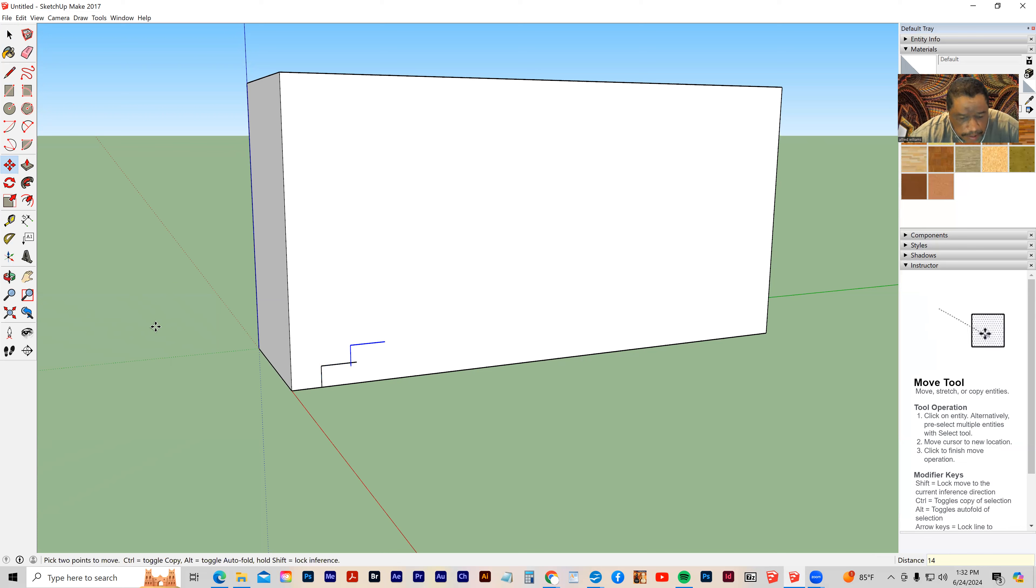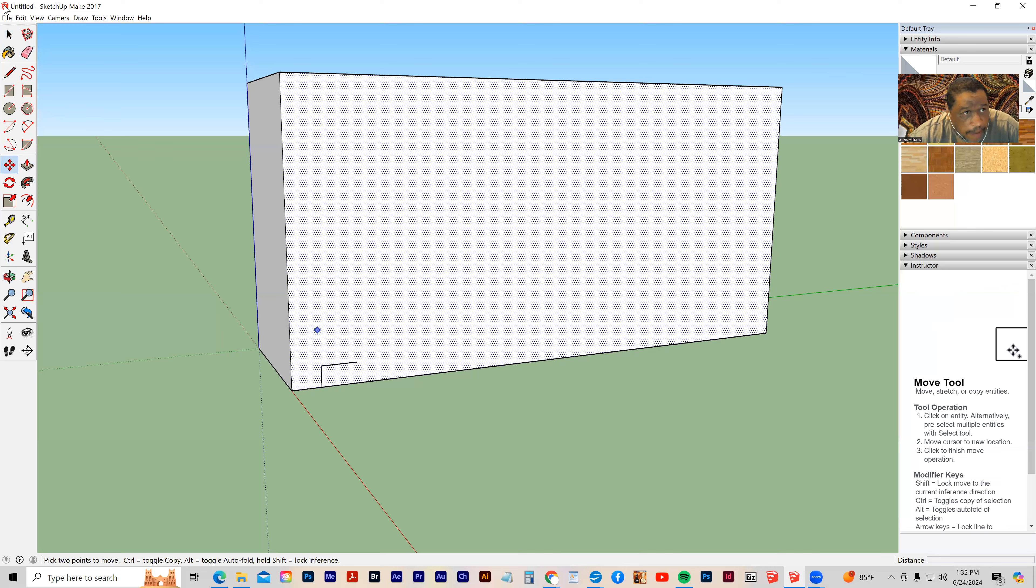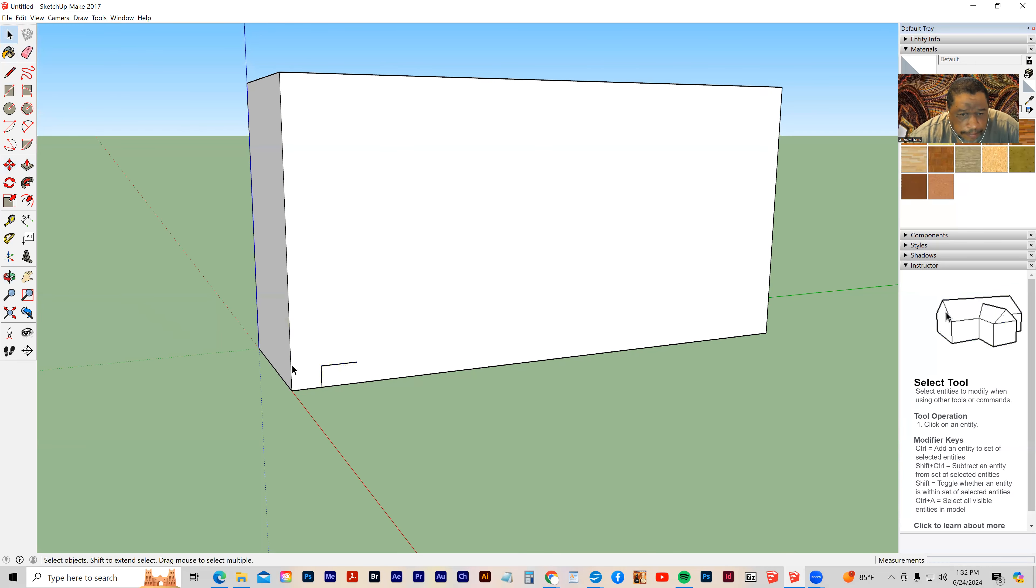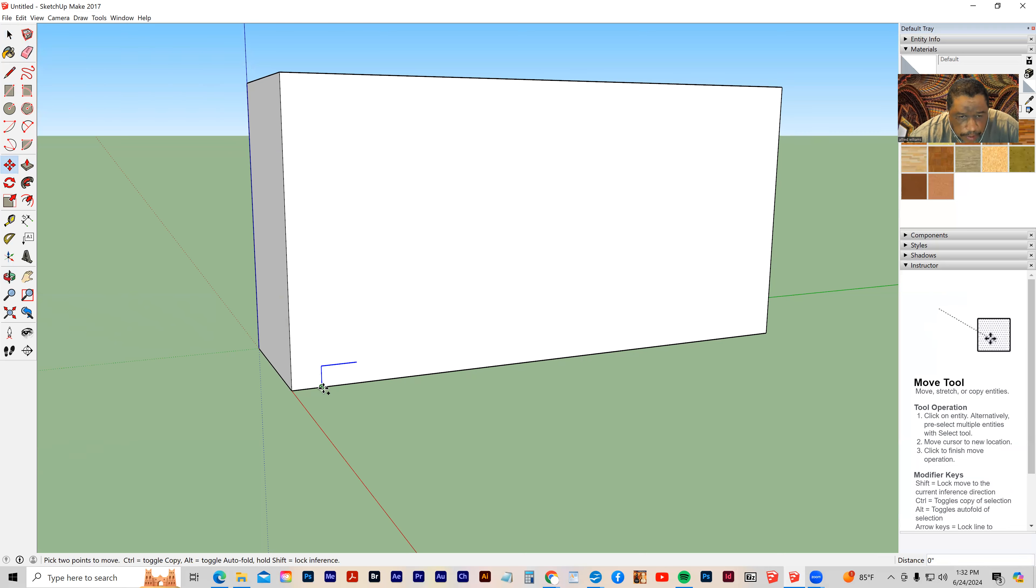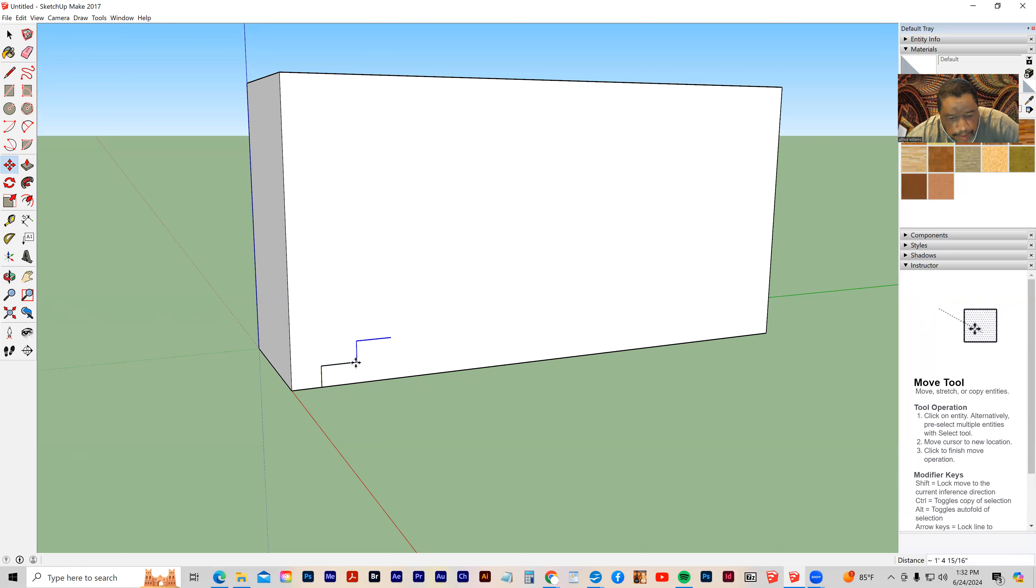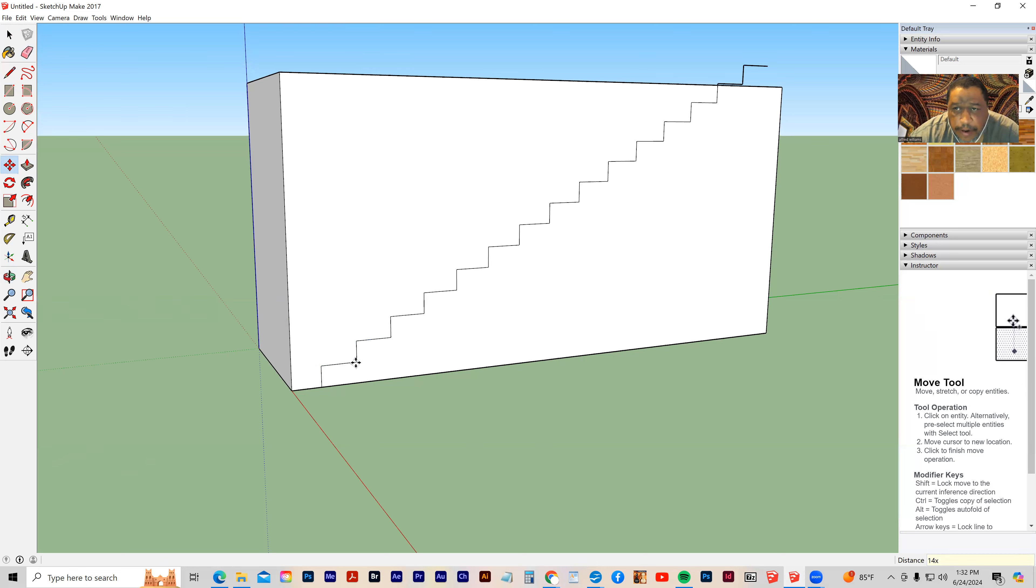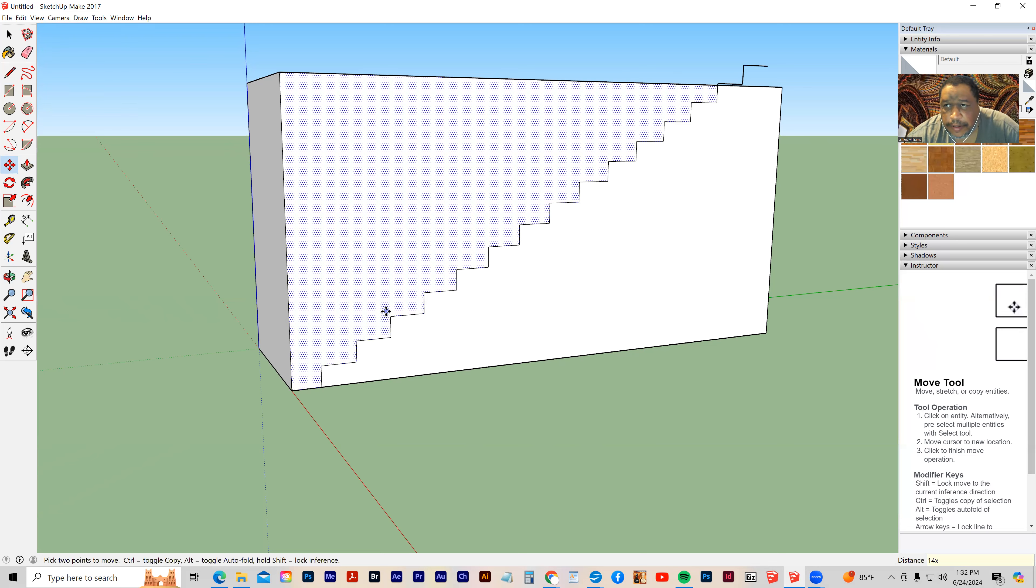Something went wrong. Let's grab it again. Grab my move tool, hold down the control key, snap to the end, and type in 14X, enter. There we go.